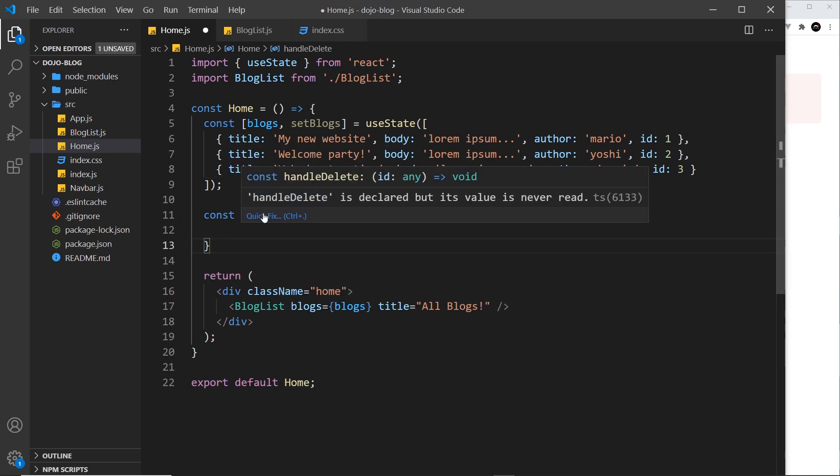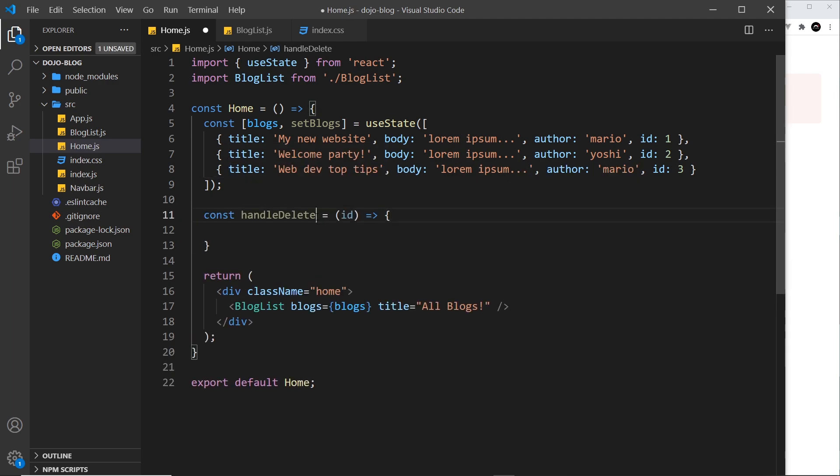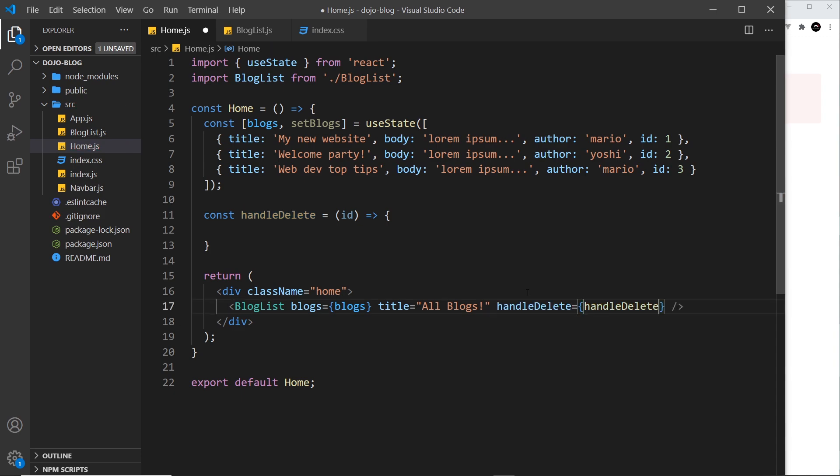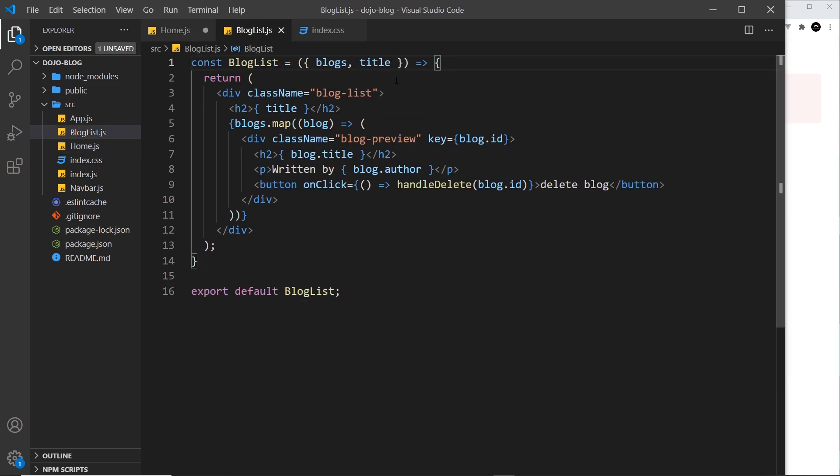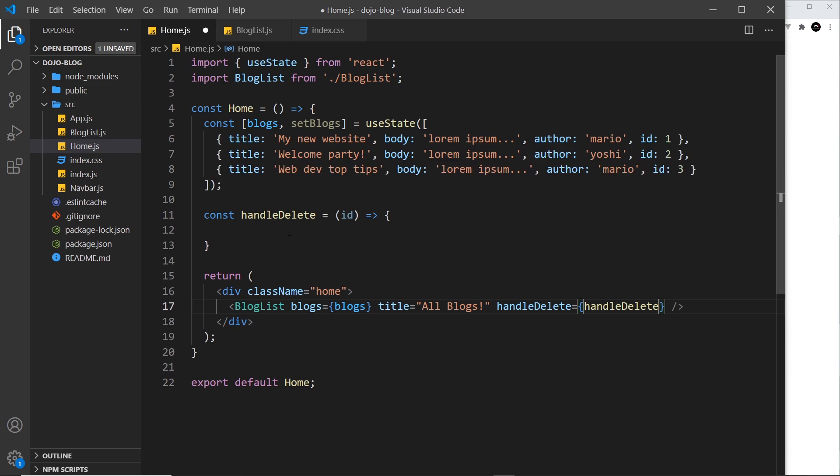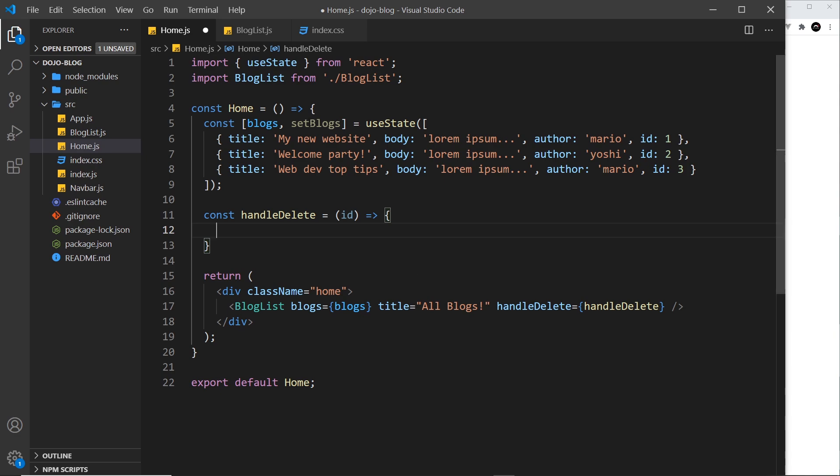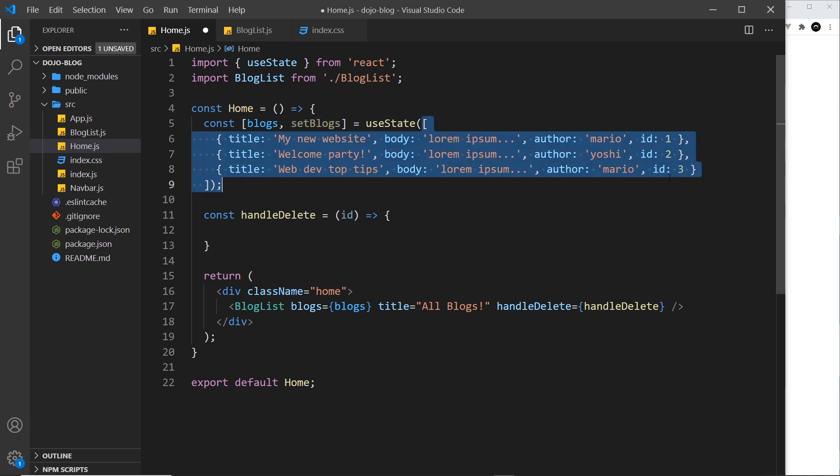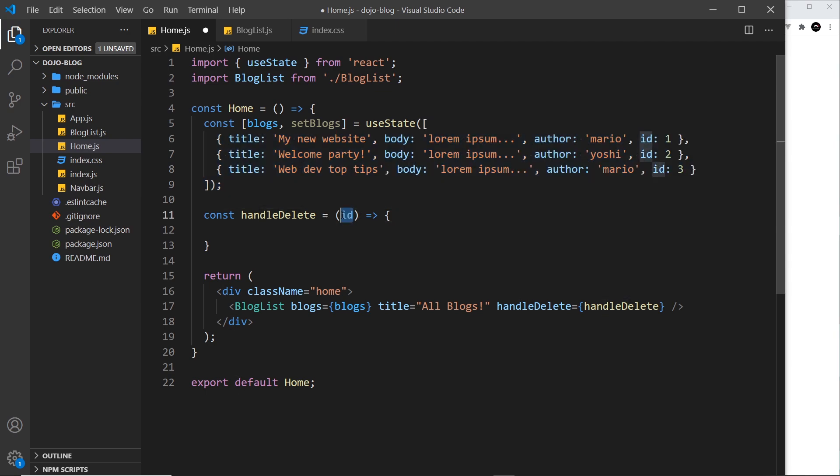And then what we can do is pass this through as a prop. So I could say down here, create a prop called handle delete and set it equal to the handle delete function. And then over here, we can accept that function as a prop and we can do this. We can pass in functions as props. So now what happens is we're invoking this function which is defined inside the parent home component and it's going to invoke this right here. And then inside this function, inside this component, I can use this function right here to update the state and we can remove the blog with this ID.